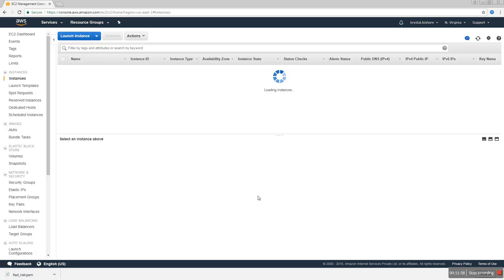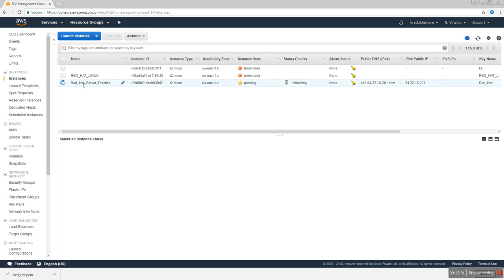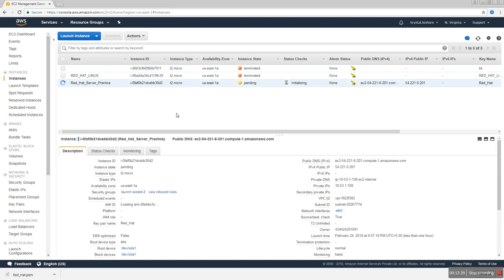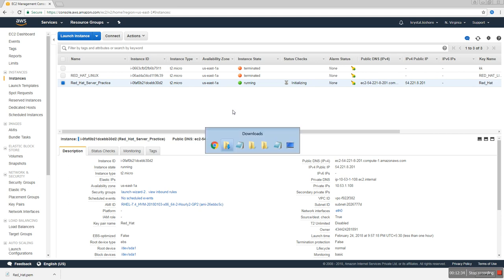Click View Instances. Now our instance is in a pending state, which means it is doing some checks before launching. For example, it checks whether the hardware we chose on the server is reachable. We call these status checks — there are two types: system status checks and instance status checks. It will take some time to come into the running state.